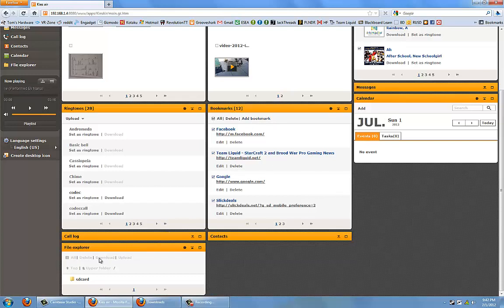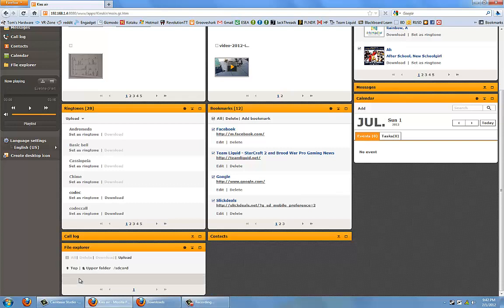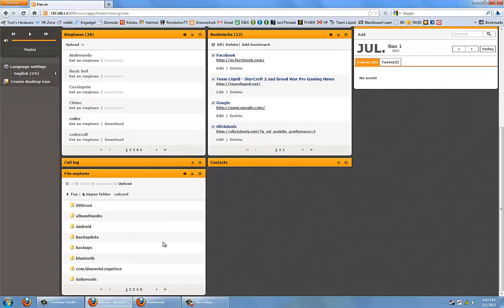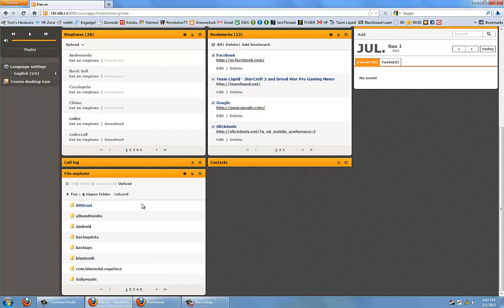There's also a file explorer in here that shows all the files that are on your phone at the current time. As you can see here if I double click SD card, it shows all the different files that I have on my phone.